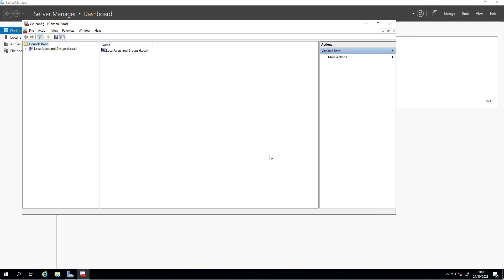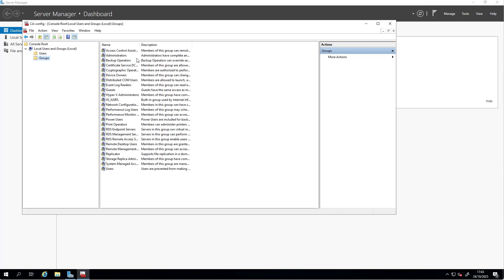Click on local users and groups. By default these are the groups that are built in. I would like to add the administrator to IIS_IUSERS group. This group is built in by default, whether IIS is enabled or not doesn't matter.